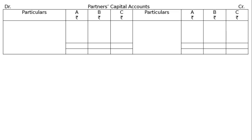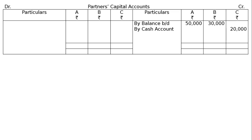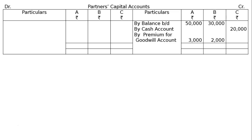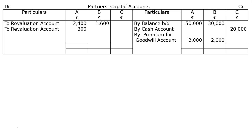Now prepare the capital accounts. Format for A, B, C. Opening capitals: A ₹50,000, B ₹30,000. By cash account — C's capital ₹20,000 and ₹5,000 premium for goodwill. The ₹5,000 goodwill premium is distributed in sacrificing ratio 3:2. Premium for goodwill account debited to A's capital and B's capital. Then add revaluation loss: debit A ₹2,400 and B ₹1,600 in revaluation account column.